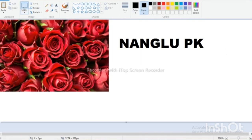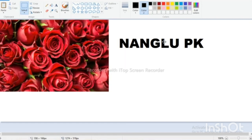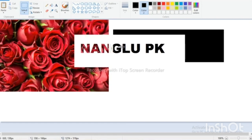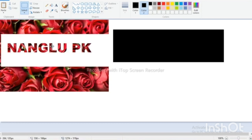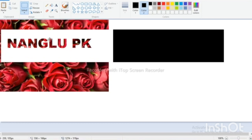Then select, drag, and the color text will be done.